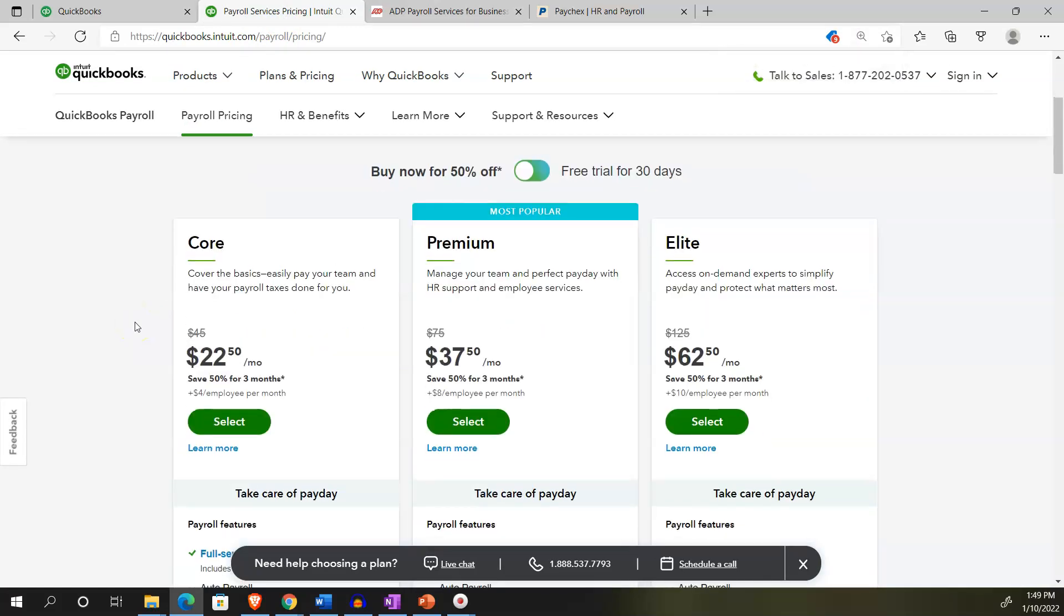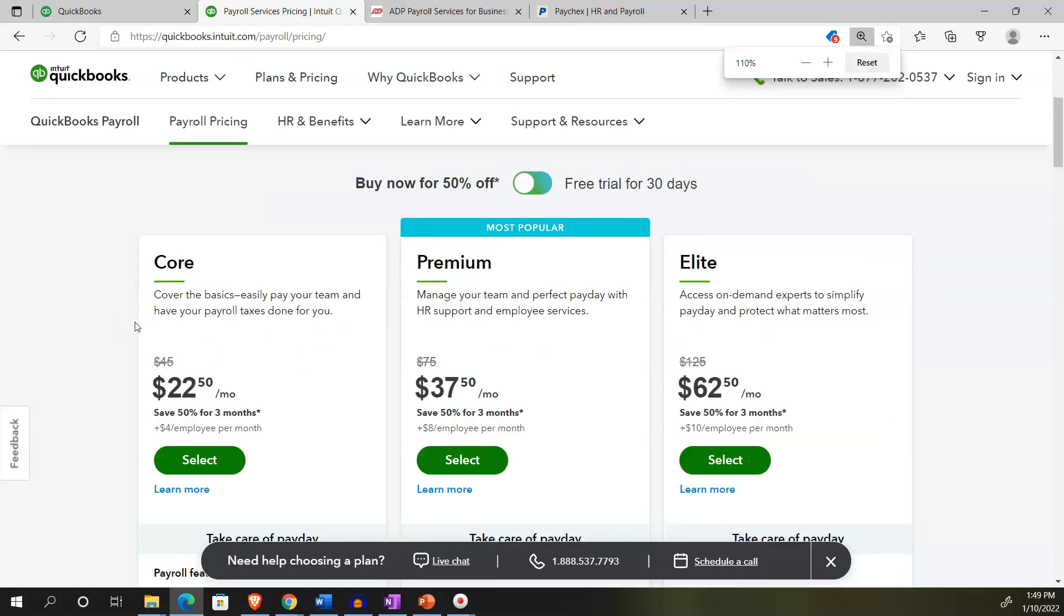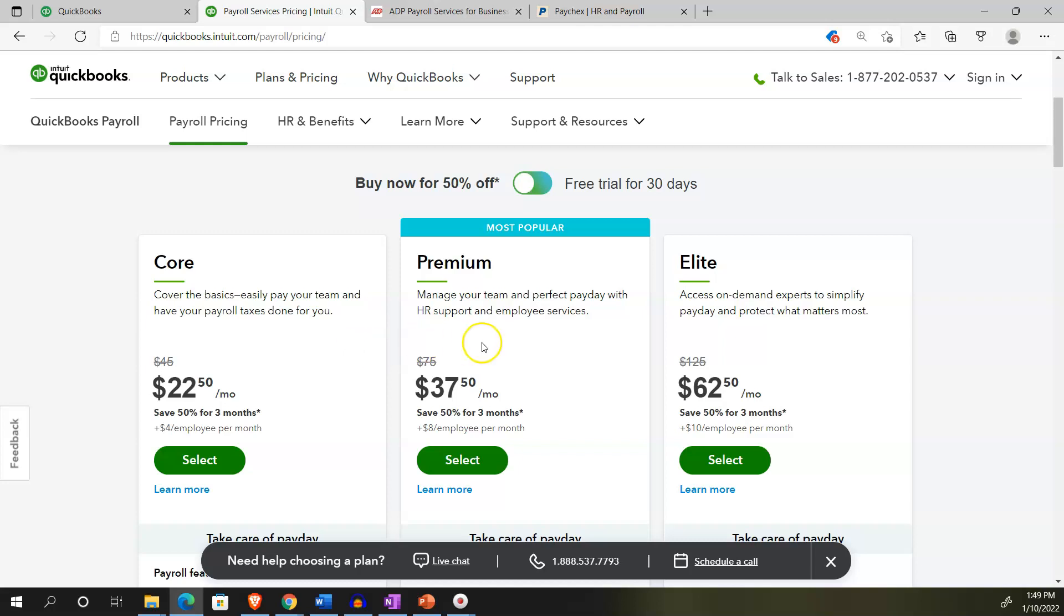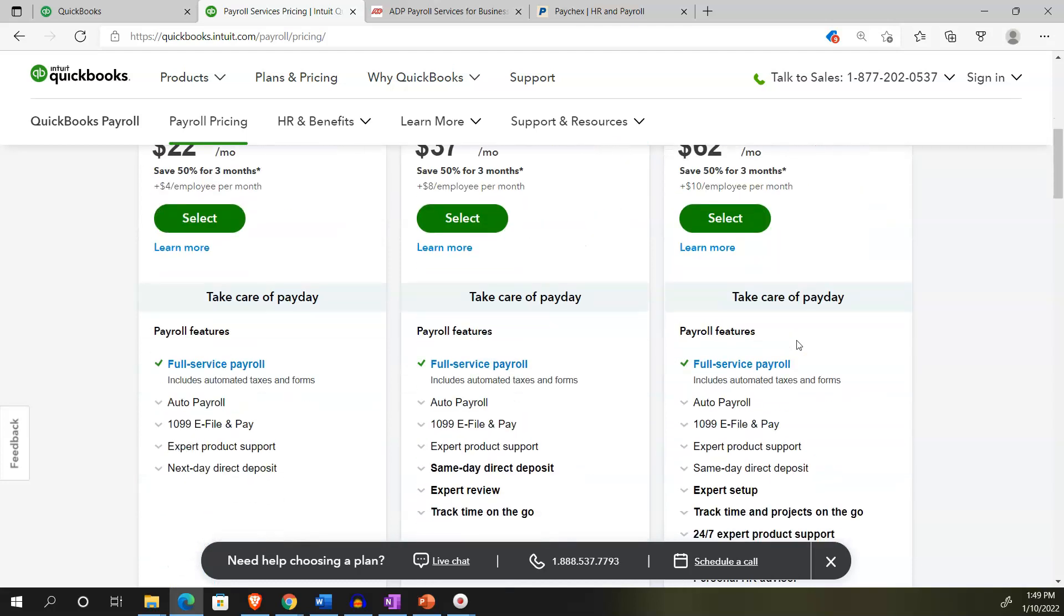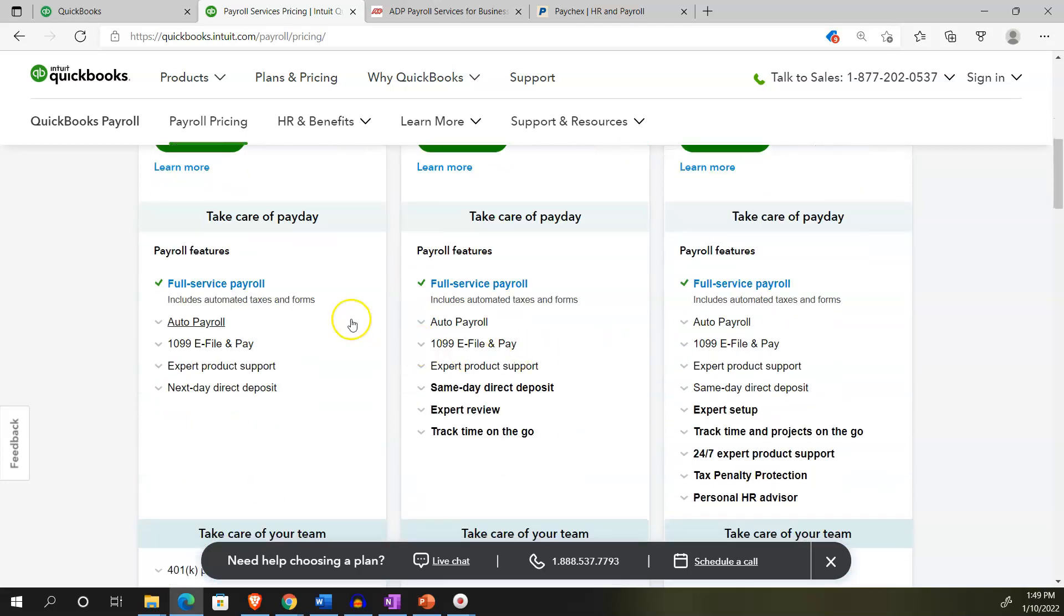I'm going to go into their website to take a quick look at their payroll options. They've got some different payroll options: the core, the premium, the elite. They're obviously pushing the premium plan here. The core covers the basics, easily pay your team and have your taxes done for you.